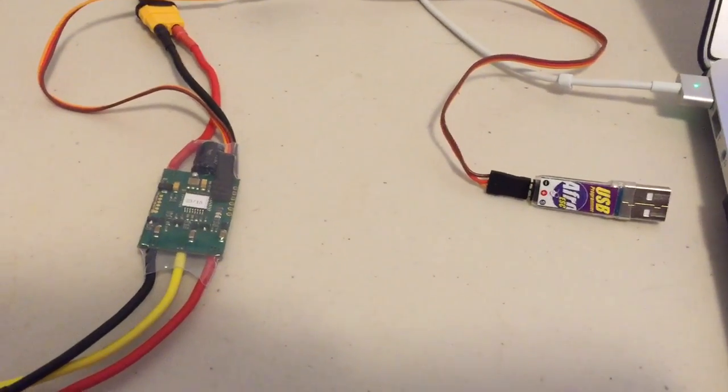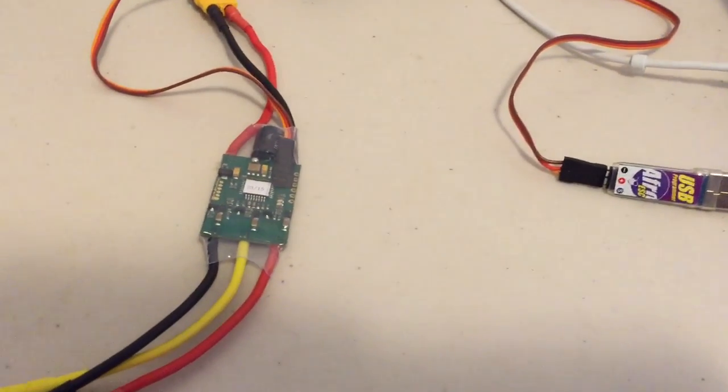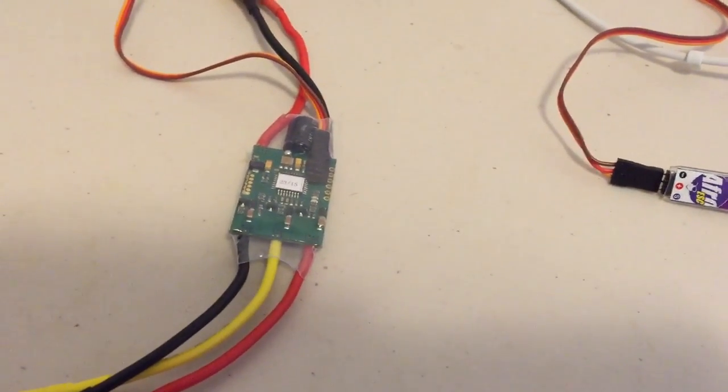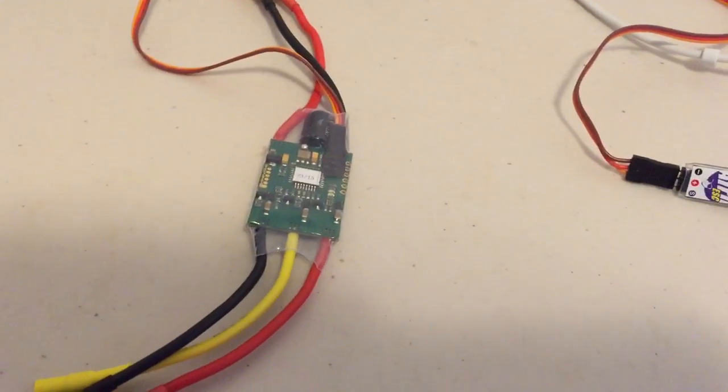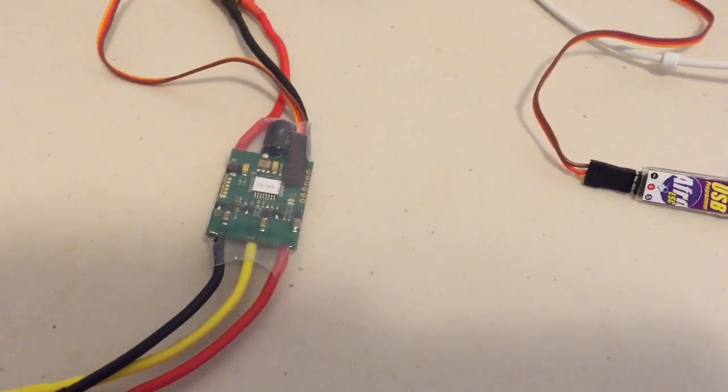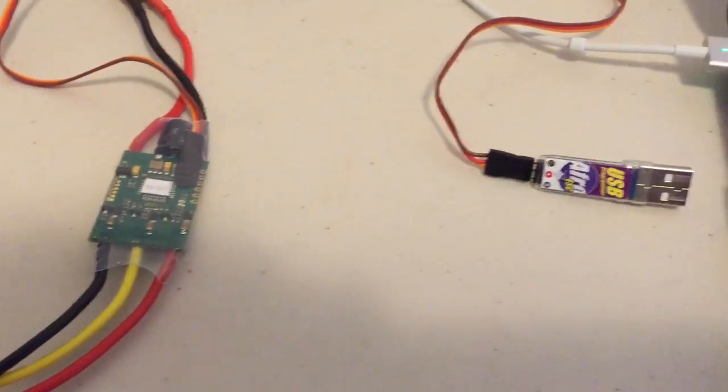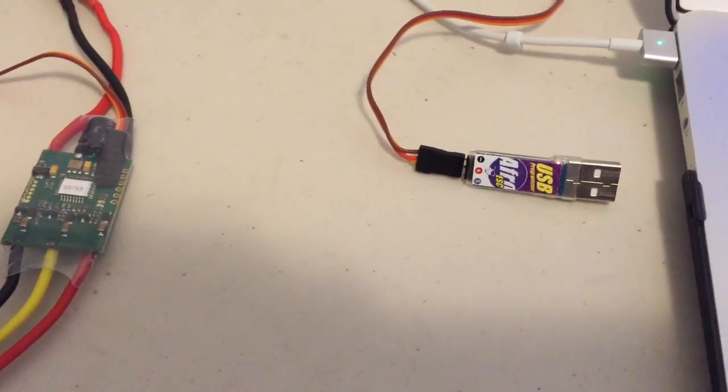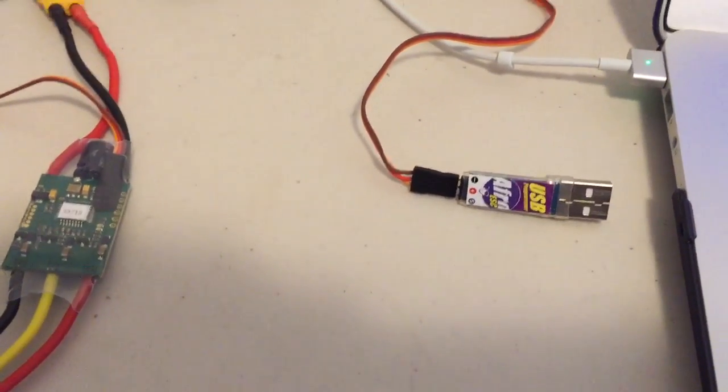Just a quick video showing how to upgrade these AFRO ESCs using the latest Simon K firmware and a program called RapidFlash, which is a Google Chrome application.